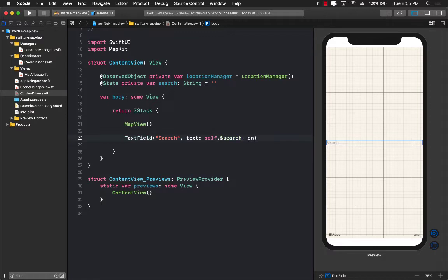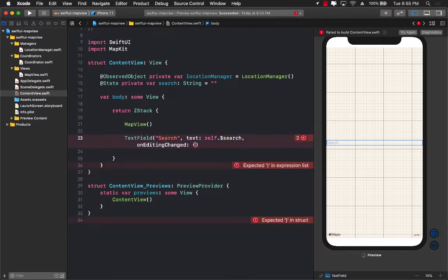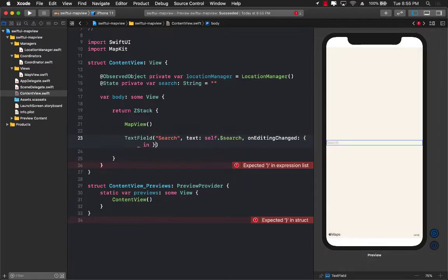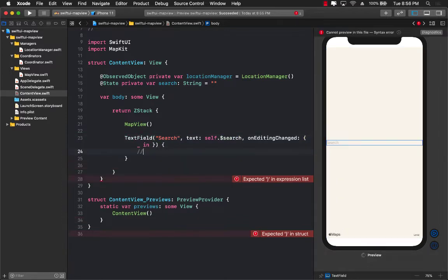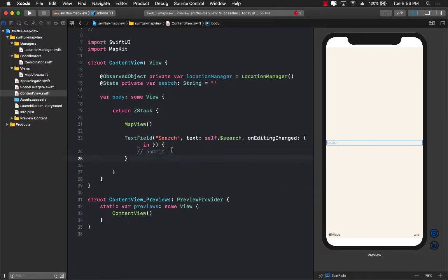And on editing changed, we are going to do literally nothing. And the final one is actually the commit, when you actually press the return key, that's that part. All right. You can see that the text field is actually being displayed. That's fine.